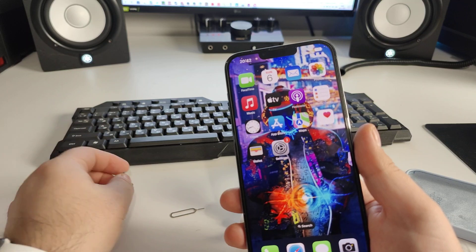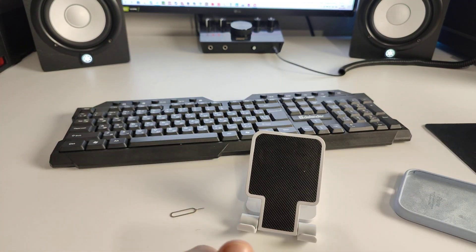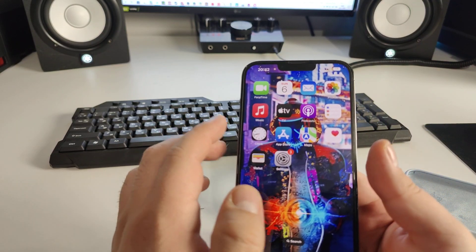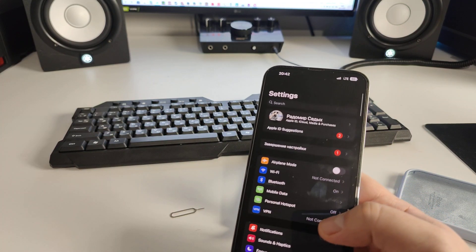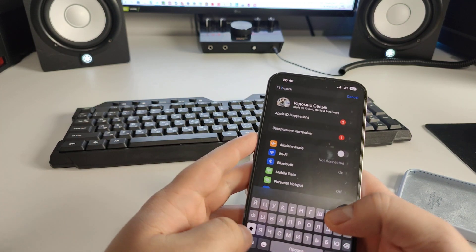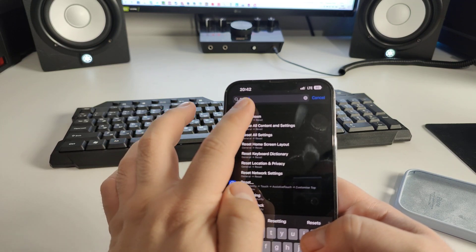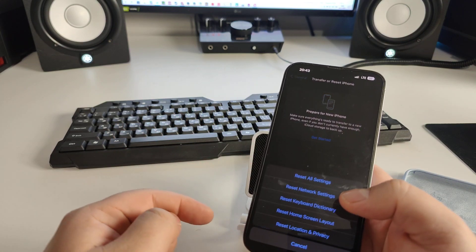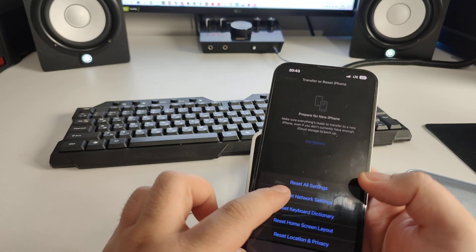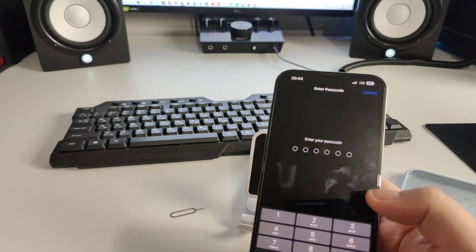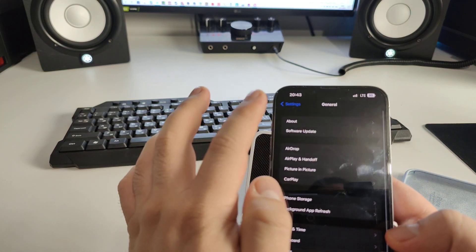Go to Settings, find your SIM card and check for signal dropping or no service. Go to Settings, tap the search bar and type 'reset'. Go to General, then Reset. You'll see several options — tap 'Reset Network Settings' and enter your passcode. Your iPhone will complete the reset.